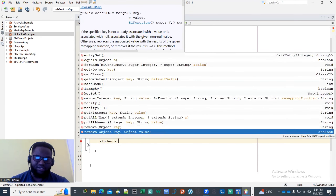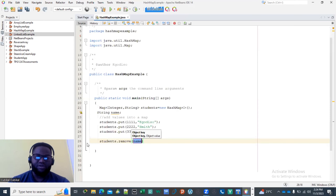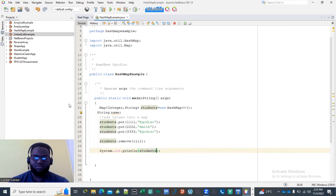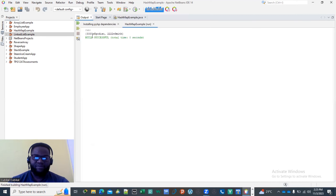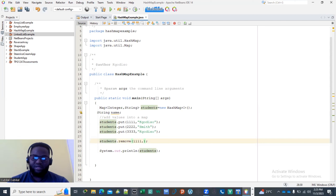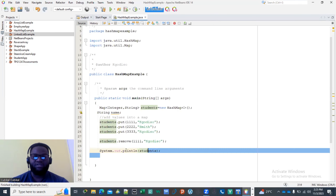You can also remove entries using students.remove(). You can remove by specifying just the key, for example remove(111), or you can remove by both key and value, for example remove(111, "Hwadiso"). Both approaches will remove the entry mapped to key 111. Those are two ways of removing from a HashMap.